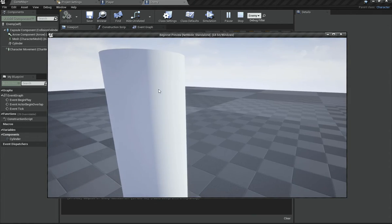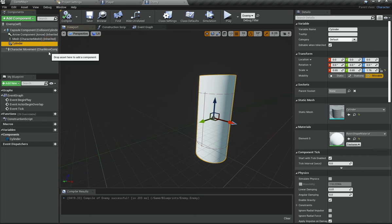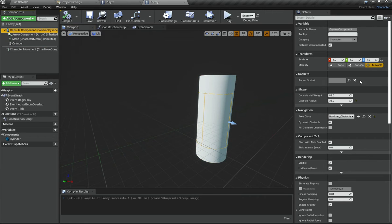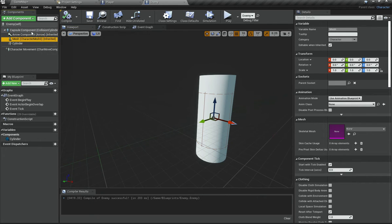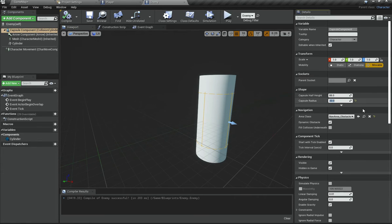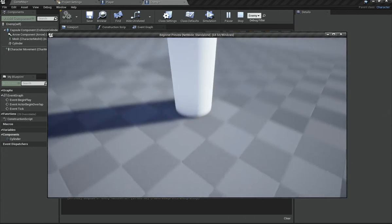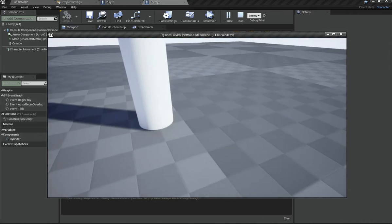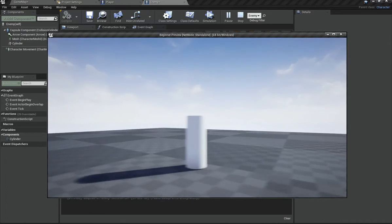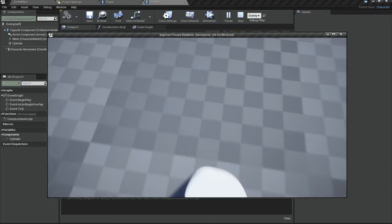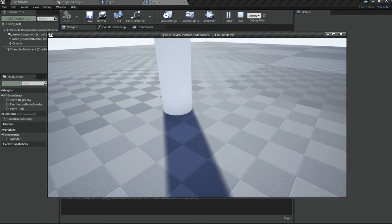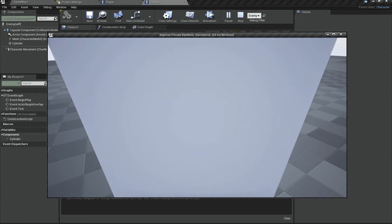If I hit play now you can see the enemy is standing and we can't go through him — amazing. But there's a problem: we can get too close, which we don't want. It will be better to select the capsule component and increase its radius back to what it was originally so we stay a bit further away. You can still see through him — that's because of clipping, which is basically seeing through objects, and it can occur quite often.